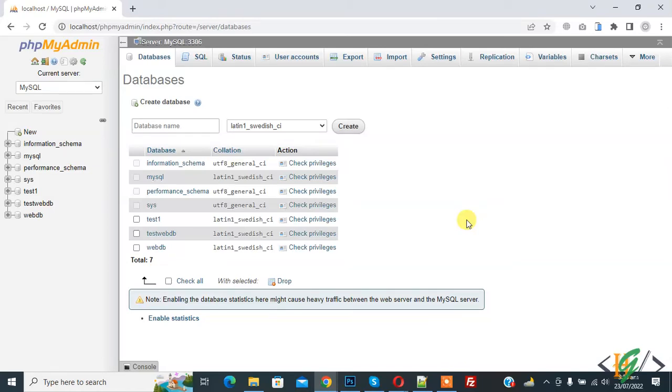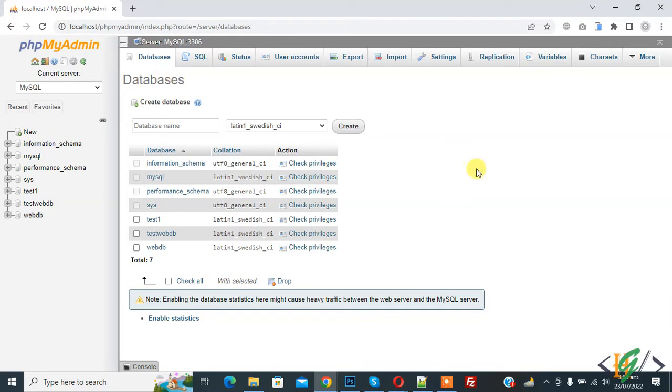Bismillah ar-Rahman ar-Rahim. Assalamu alaykum, my name is Asan and today we are going to change the maximum number of databases displayed in the database list in phpMyAdmin. Before starting work, it's my request, please subscribe to my channel. Thank you. Now back to our work.